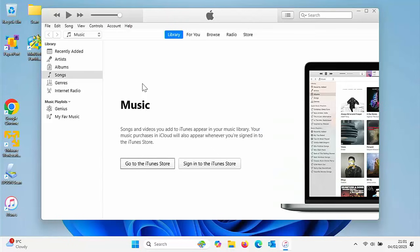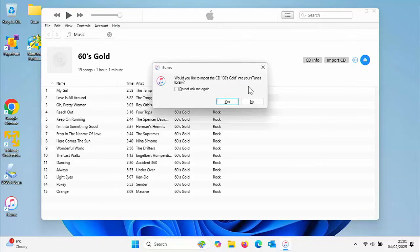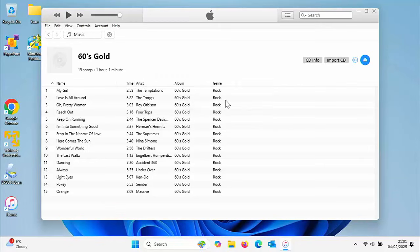It might take a few seconds, but hopefully we should see the CD. It will say would you like to import CD and give you the title. Move your mouse over yes and left click once.